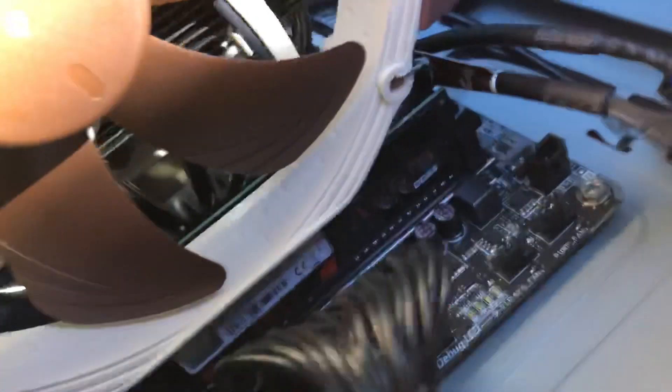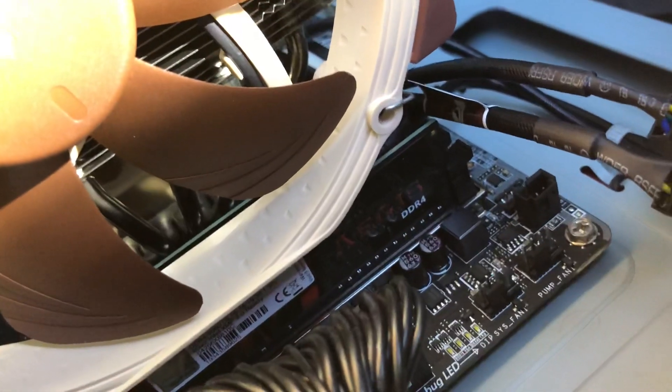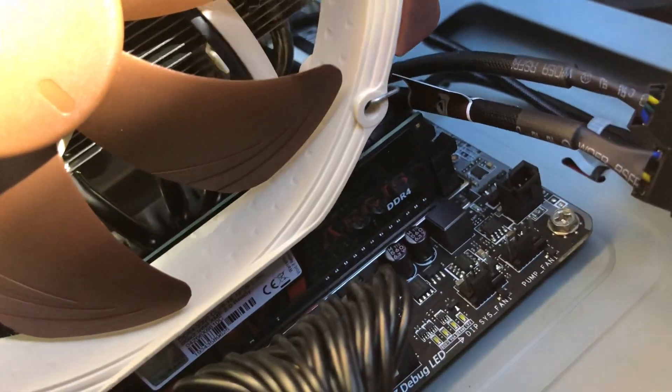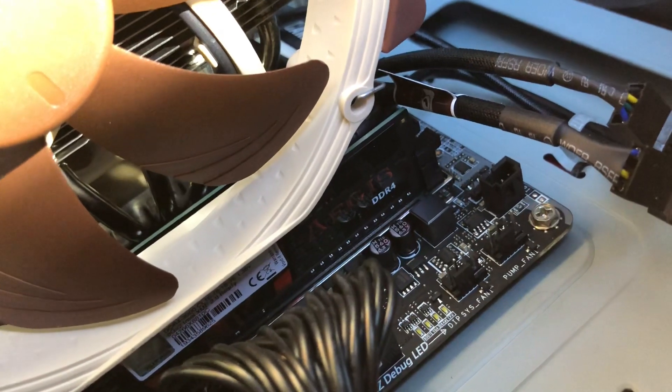When you do have it this way, this fan is so huge that it is sitting and touching the top of the RAM stick there.